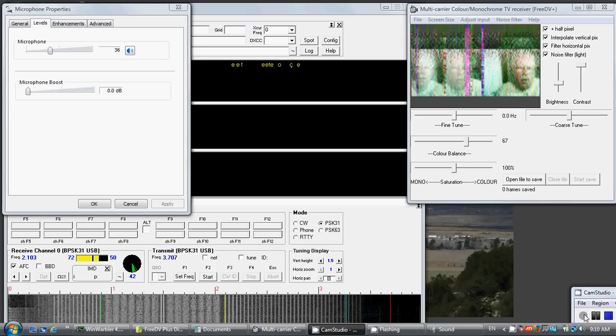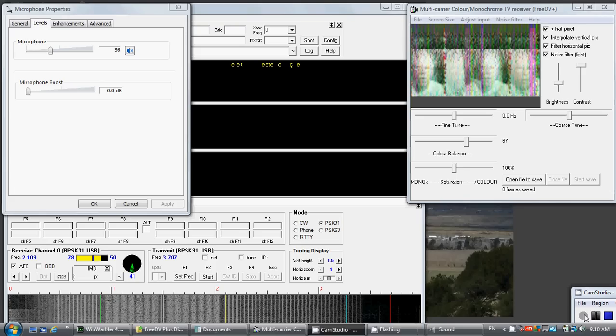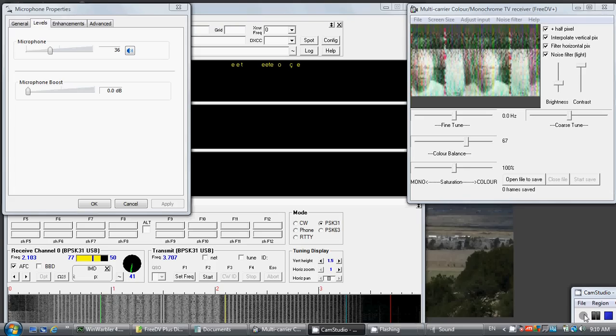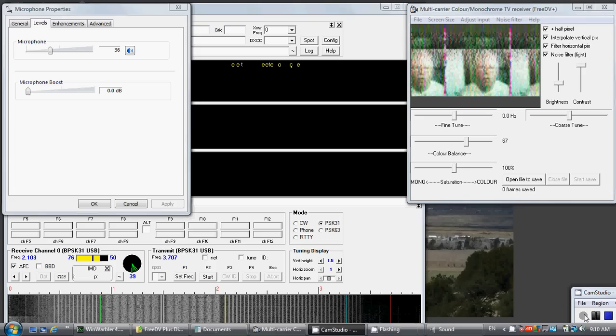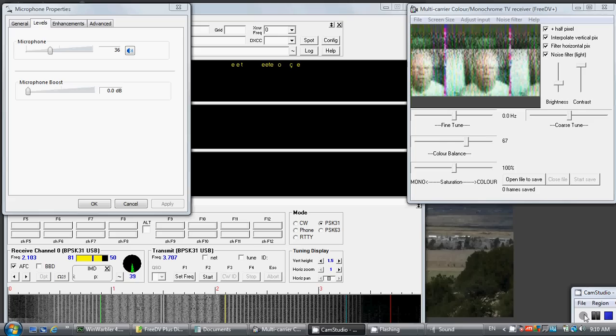Here is WA6NUT in Buenavista, Colorado, transmitting via 3DV plus video on 20 meters.